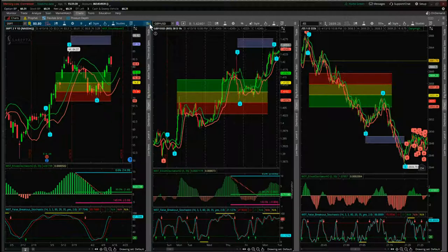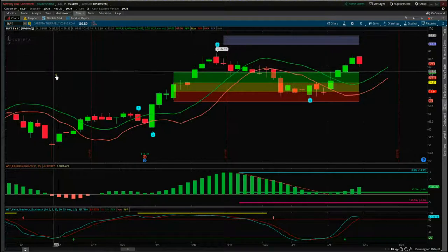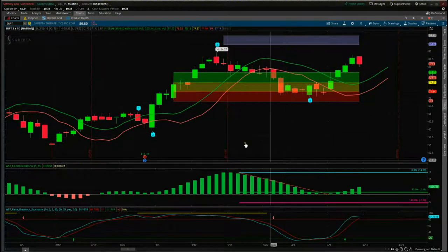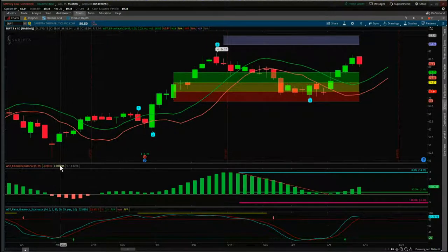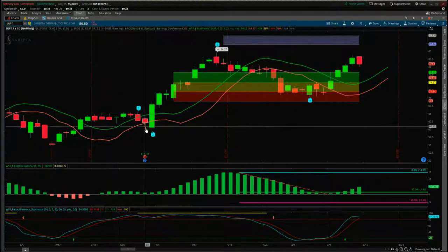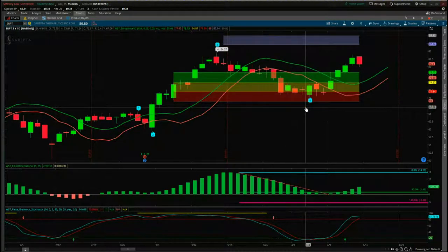I've chosen SRPT on the daily time frame — this is a trade I'm already personally in right now. The indicator suite, when we isolate the lows, gives us an automatic Elliott Wave count. We've had a wave 1, a wave 2, a wave 3, and a wave 4, and we want to trade the fifth wave because it's the highest probability move in a trend.